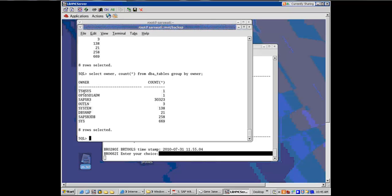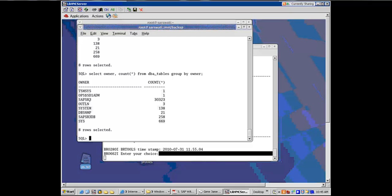And now it is telling us by different owners how many tables are there. And you see that SAP SR3 is one owner, which has got 30,000 most of the tables. And the other SAP owner is SAP SR3 DB. Everything else is standard Oracle. So these owners are the schema owners.